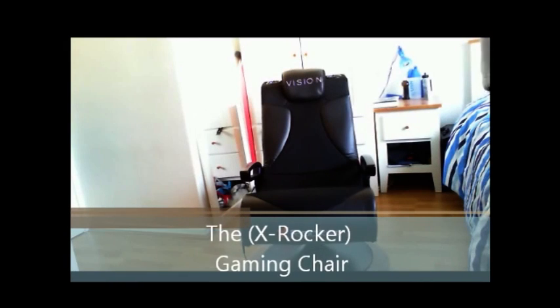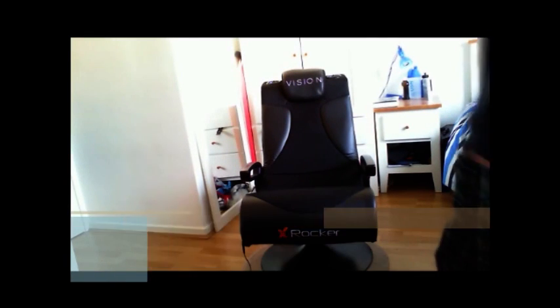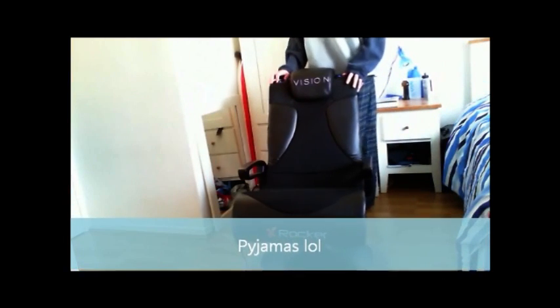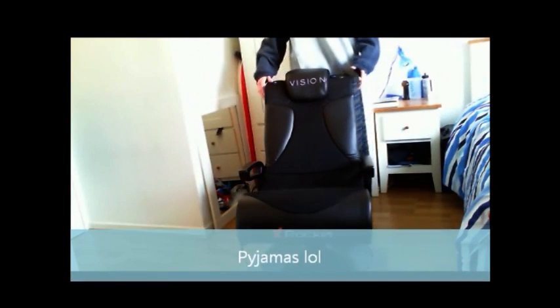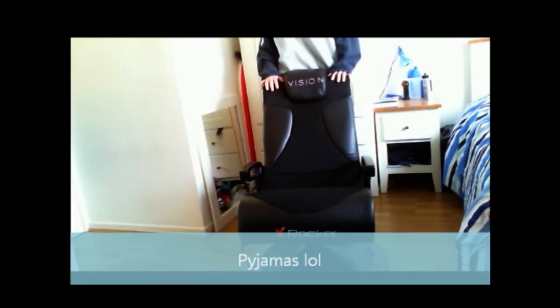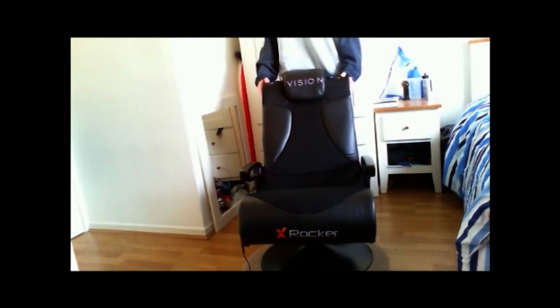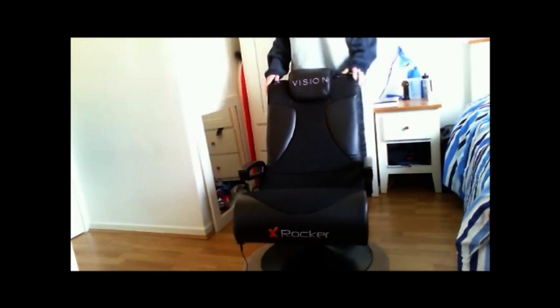Hello there YouTube, this is Tennyson1998 here, showing you the X-Rocker Vision Gaming Chair. It's one of the best, it's very comfortable. I recommend you getting this, it's got speakers.